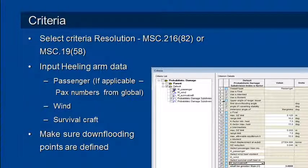Hello and welcome to MaxSurf webinar 6 video 4 on probabilistic damage stability. The final step before analysis is to set up our stability criteria which are used to calculate the S probability of survival.